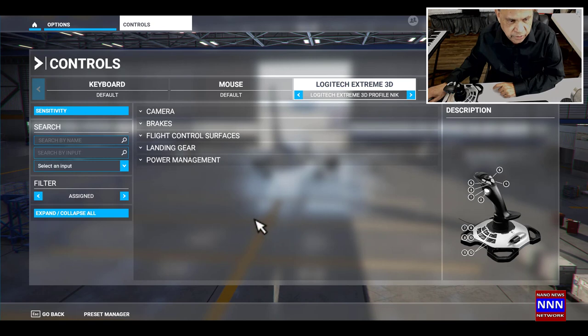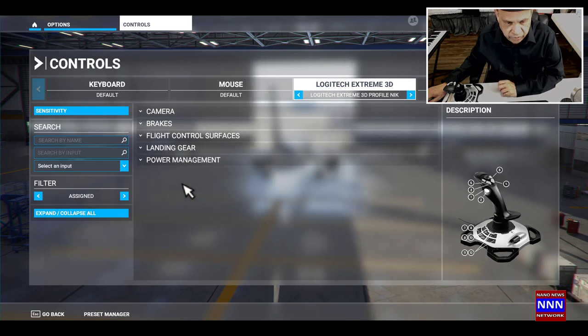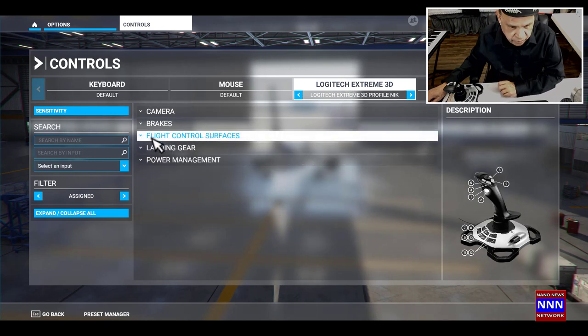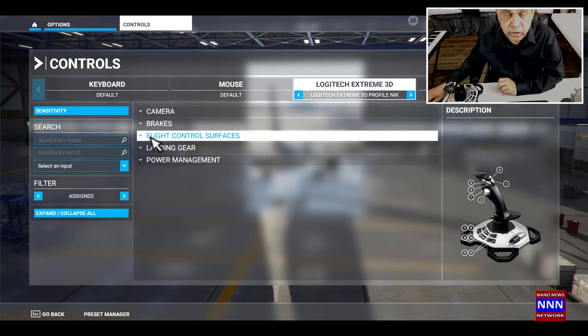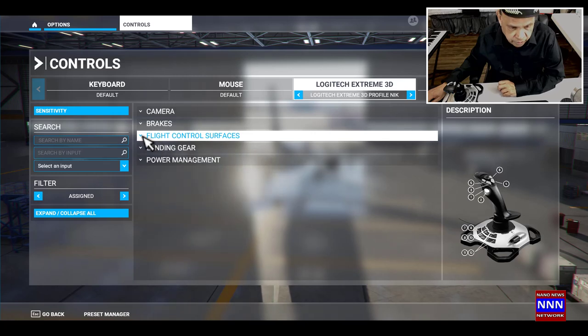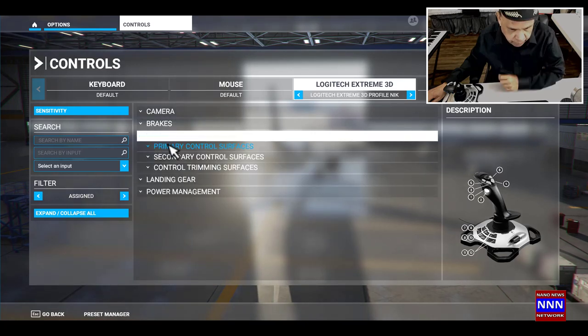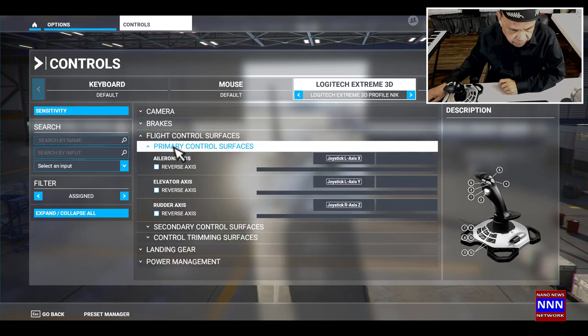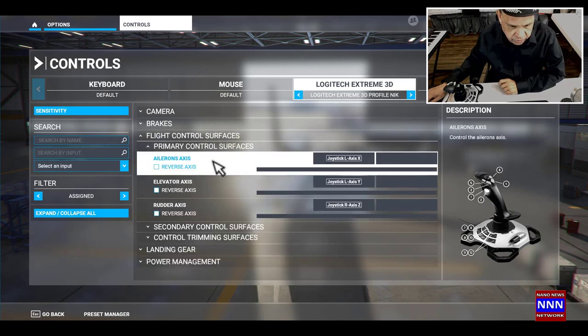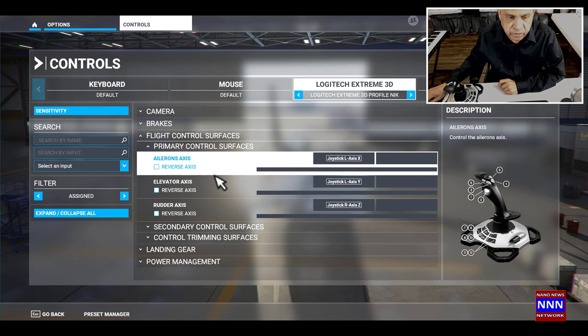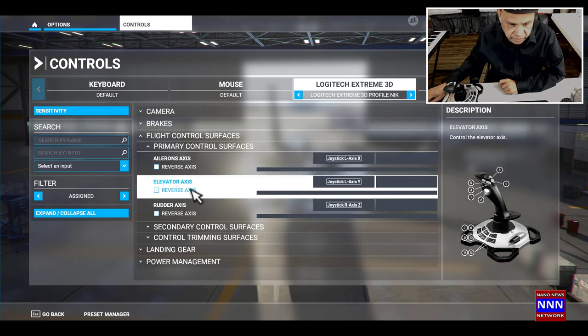I'm going to walk you through what we need to do for the flight control. In flight control, we're going to go to the primary control surfaces. As you can see, we have aileron axis, we have elevator axis, and we have rudder axis.